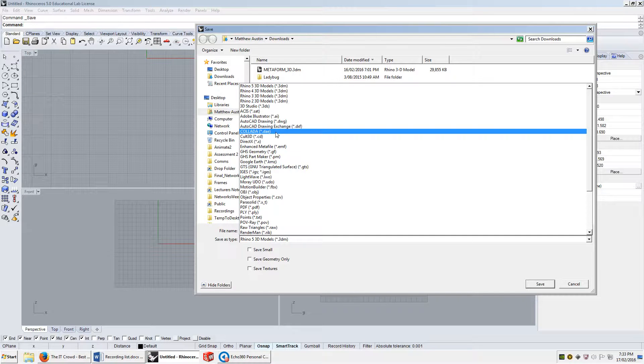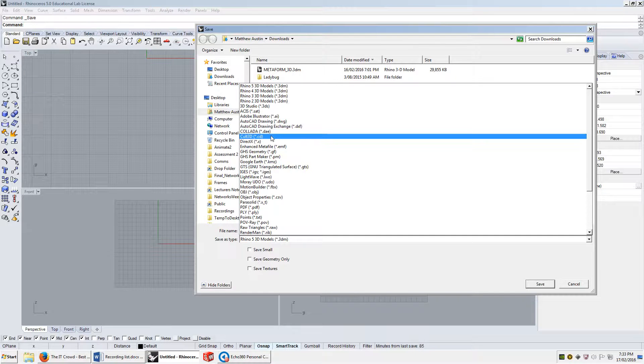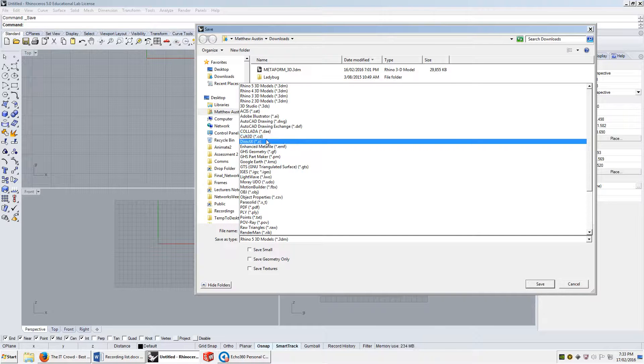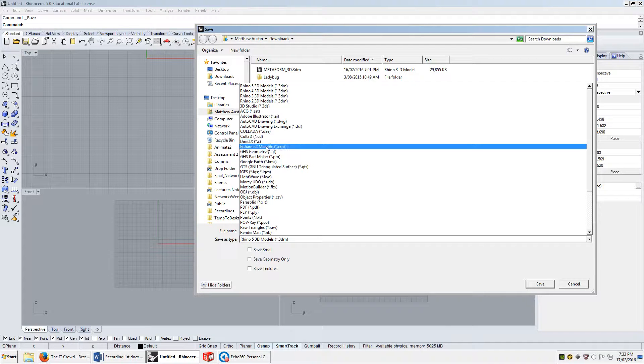DAE — never had to use it. Cult3D — that's kind of a scary name. DirectX — that's something to do with gaming, so I doubt you would ever export it as that. EMF — no.